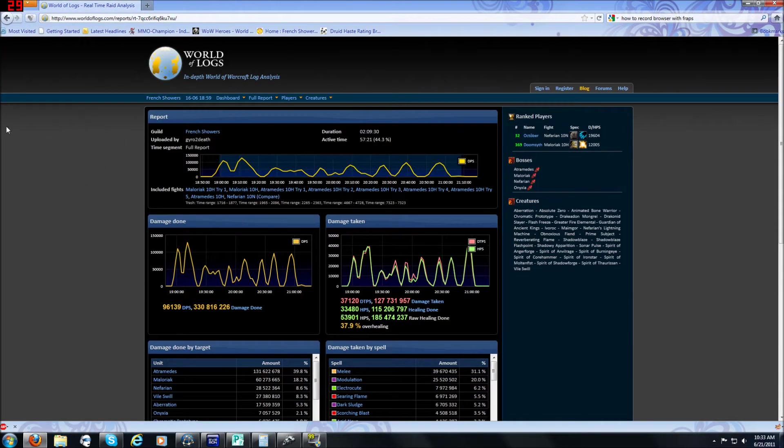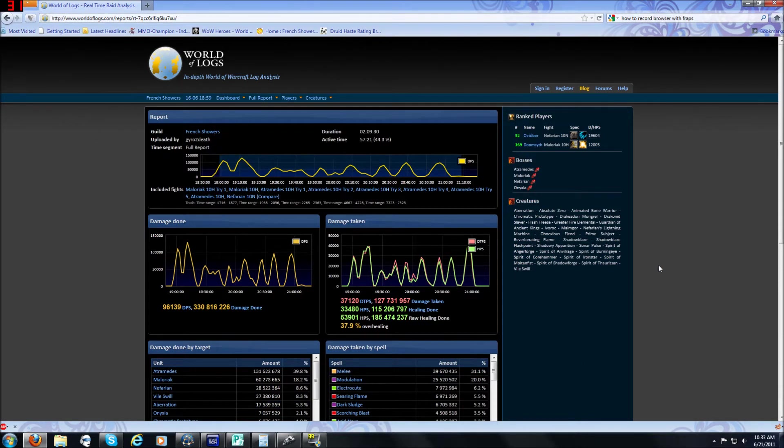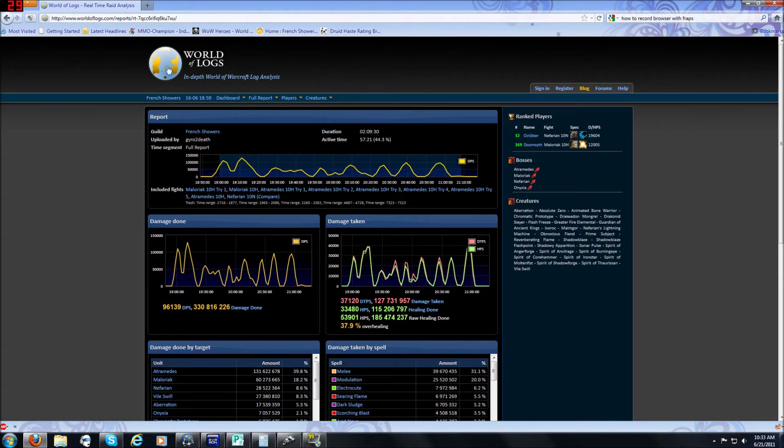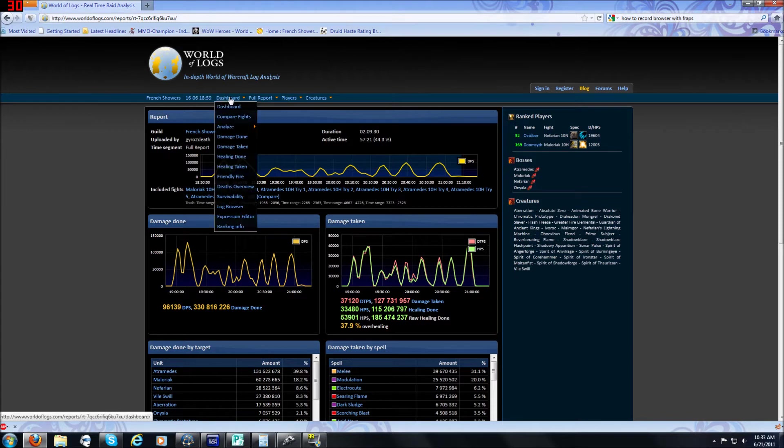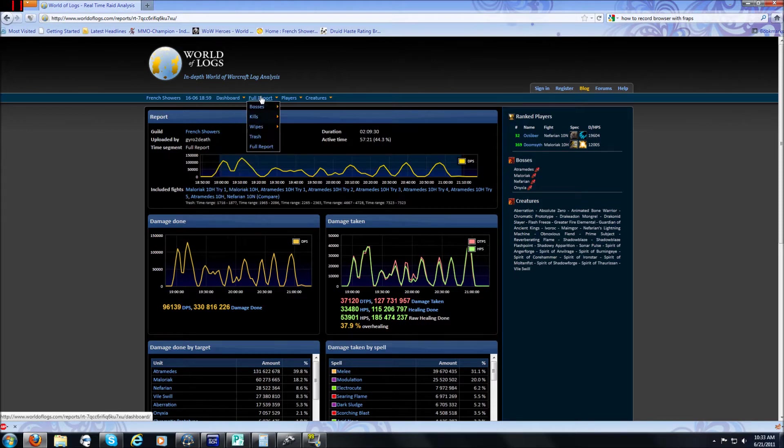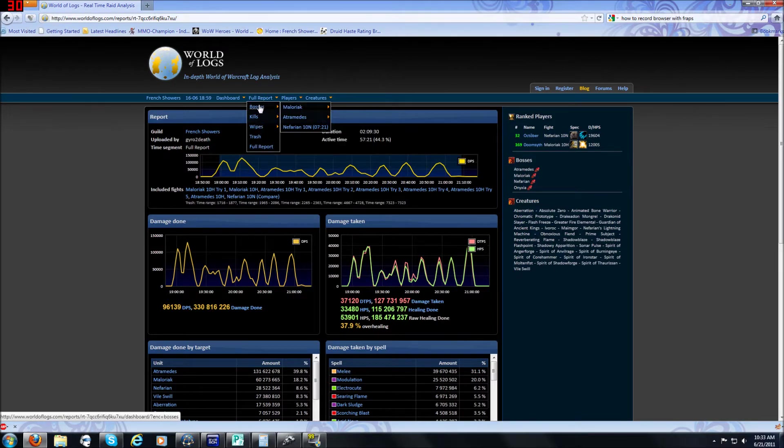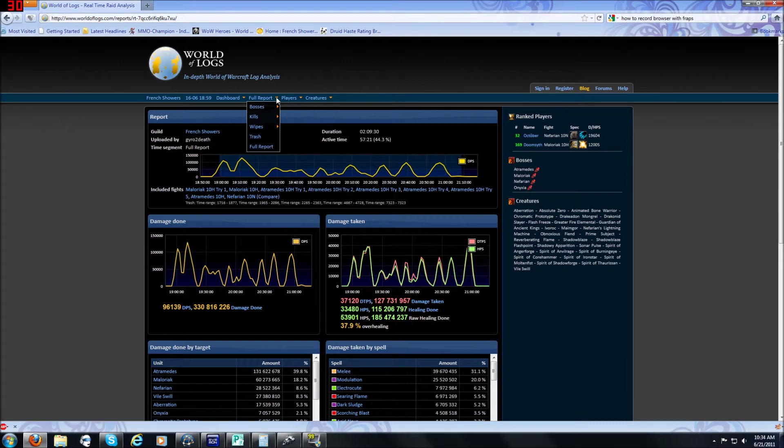So what this does is this opens up a log and right off the bat you get a bunch of really confusing information up first. First off at the top you have the guild name which will take you to the guild's logs for World of Logs, you have the date and time of the log, you have dashboard which we'll cover later, you have full report here which allows you to select different parts of the fights, wipes, kills, bosses or trash or the full report.